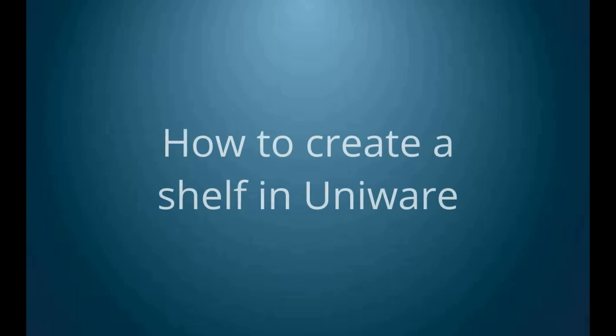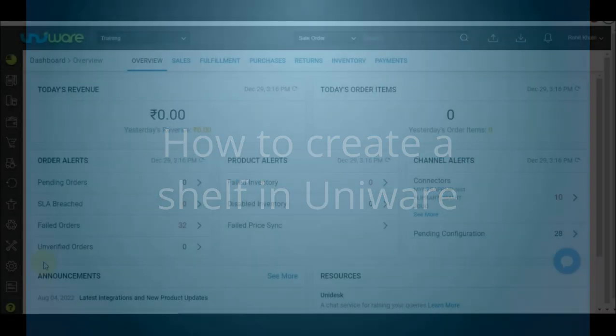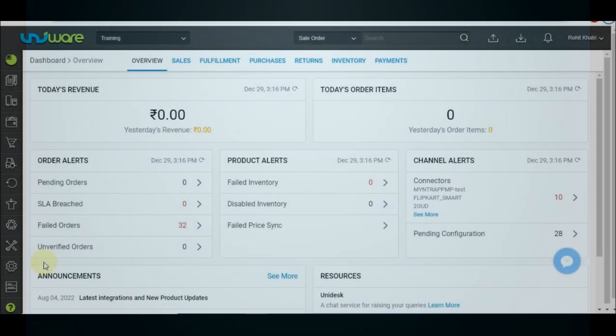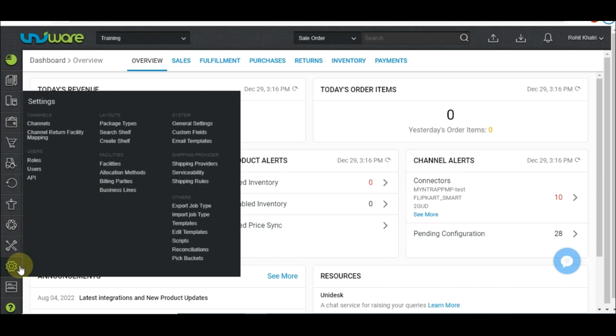This video will show you how to create a shelf in UniWare. Step 1: Hover your mouse over the settings tab, then click create shelf.